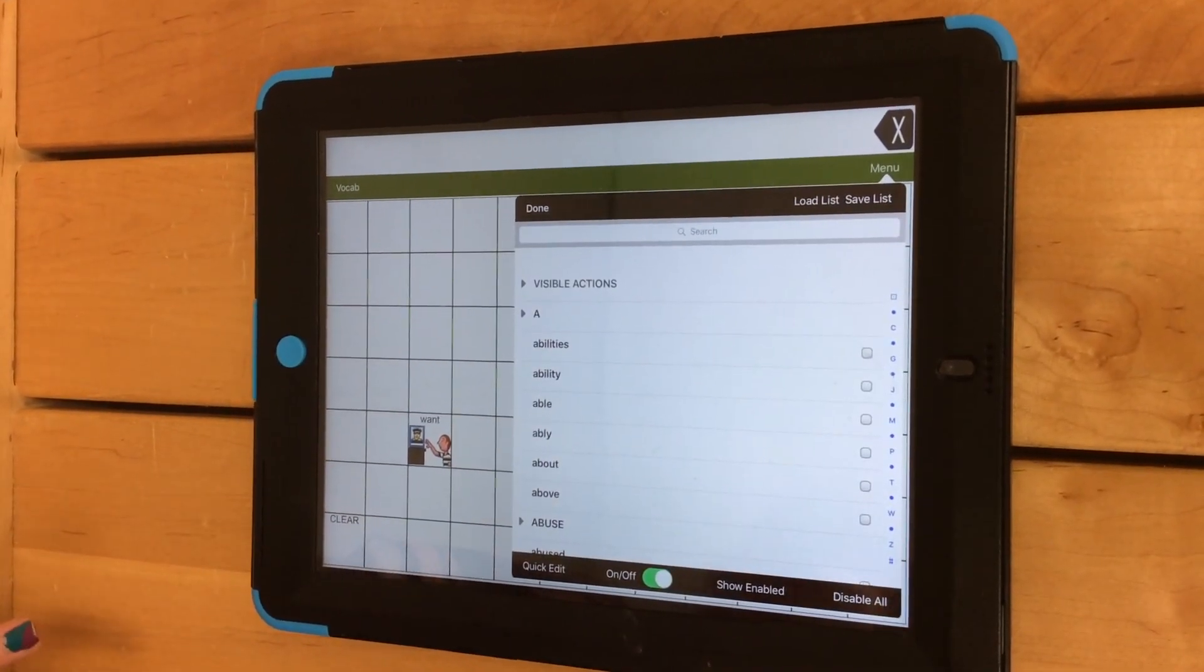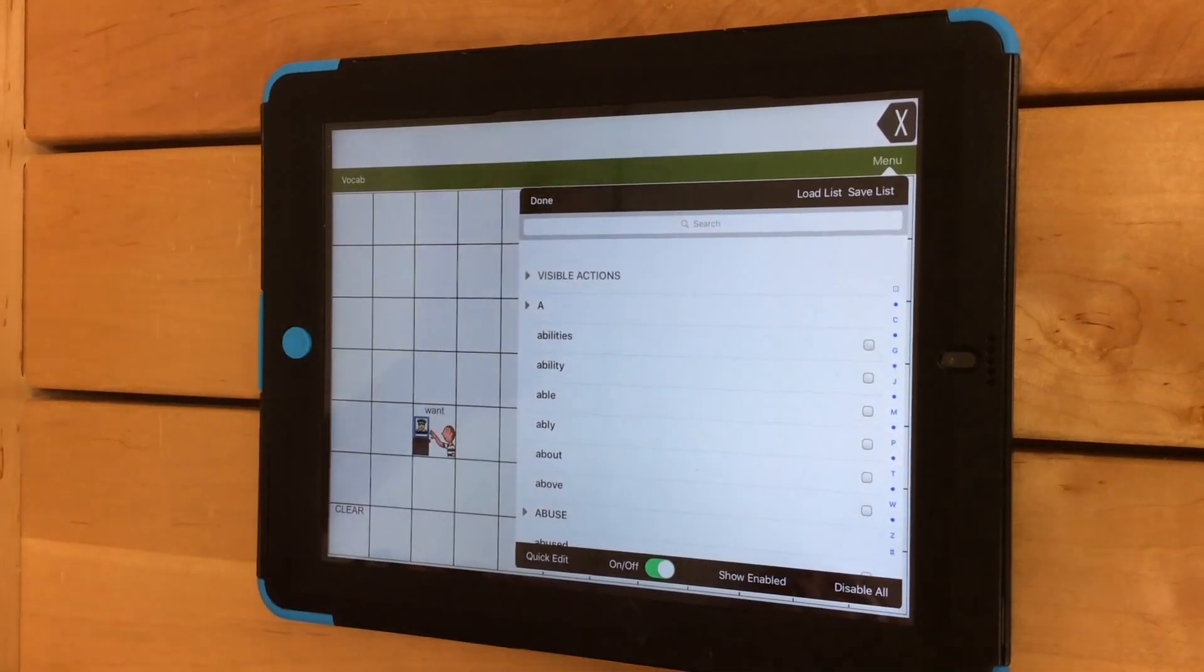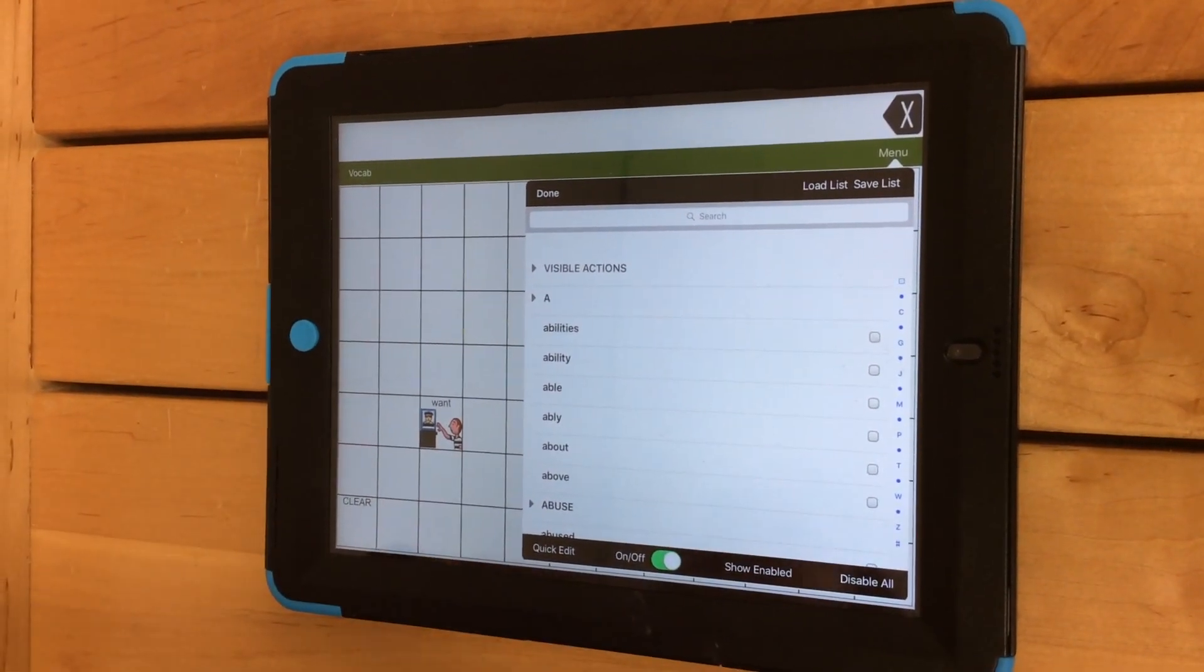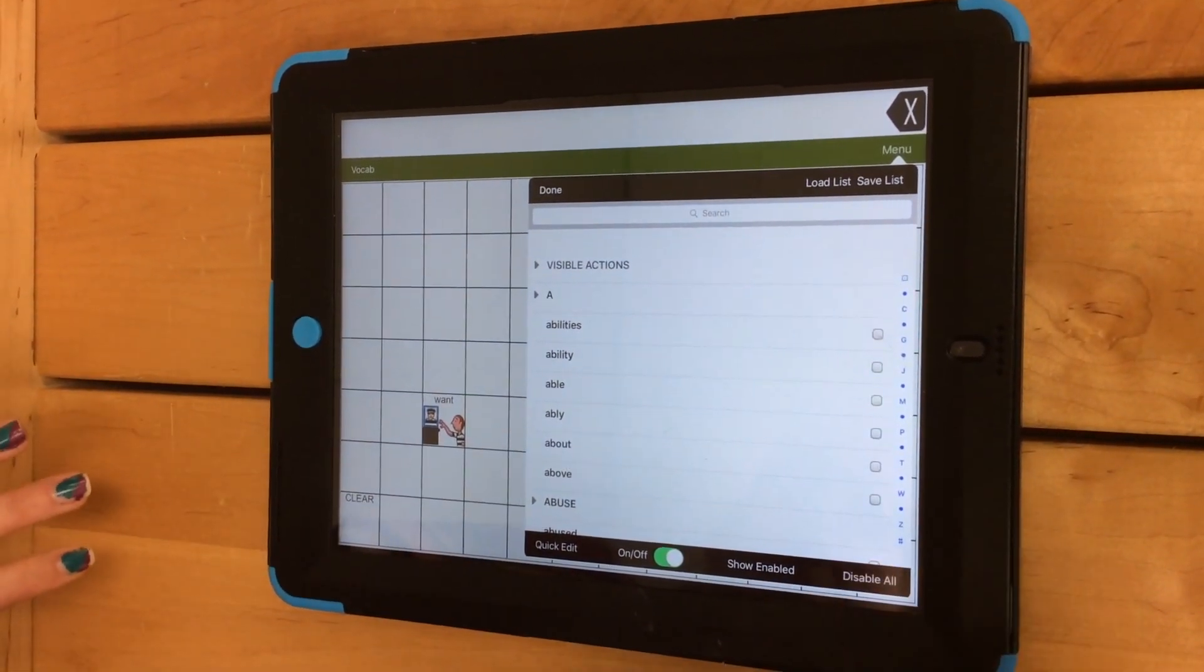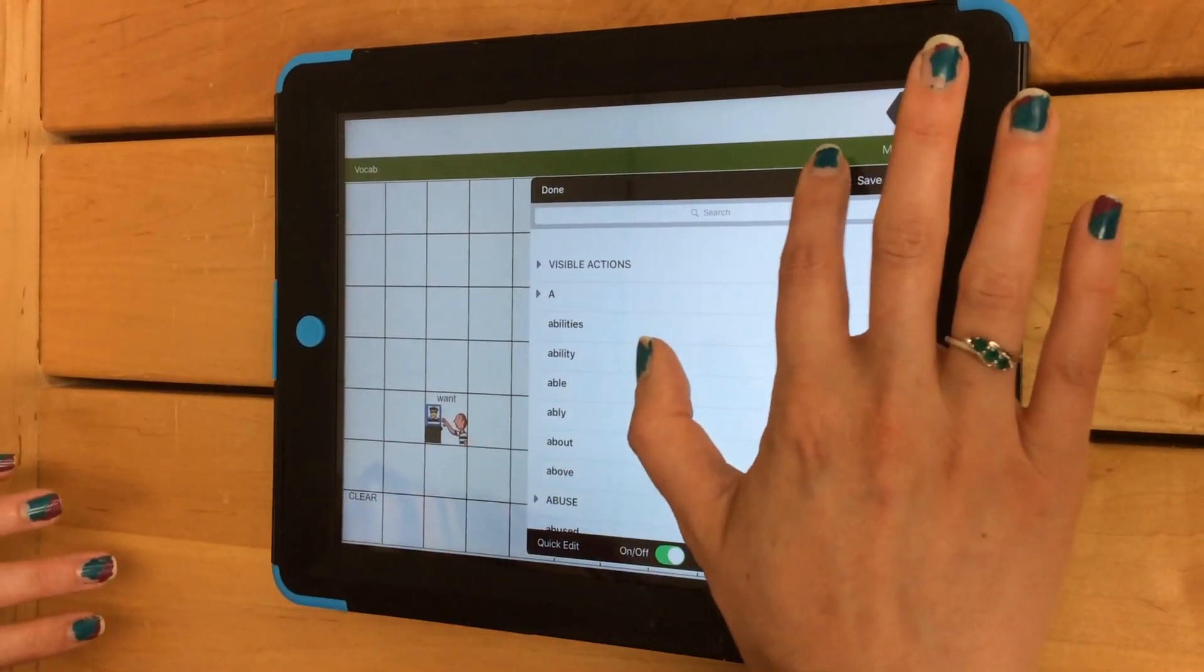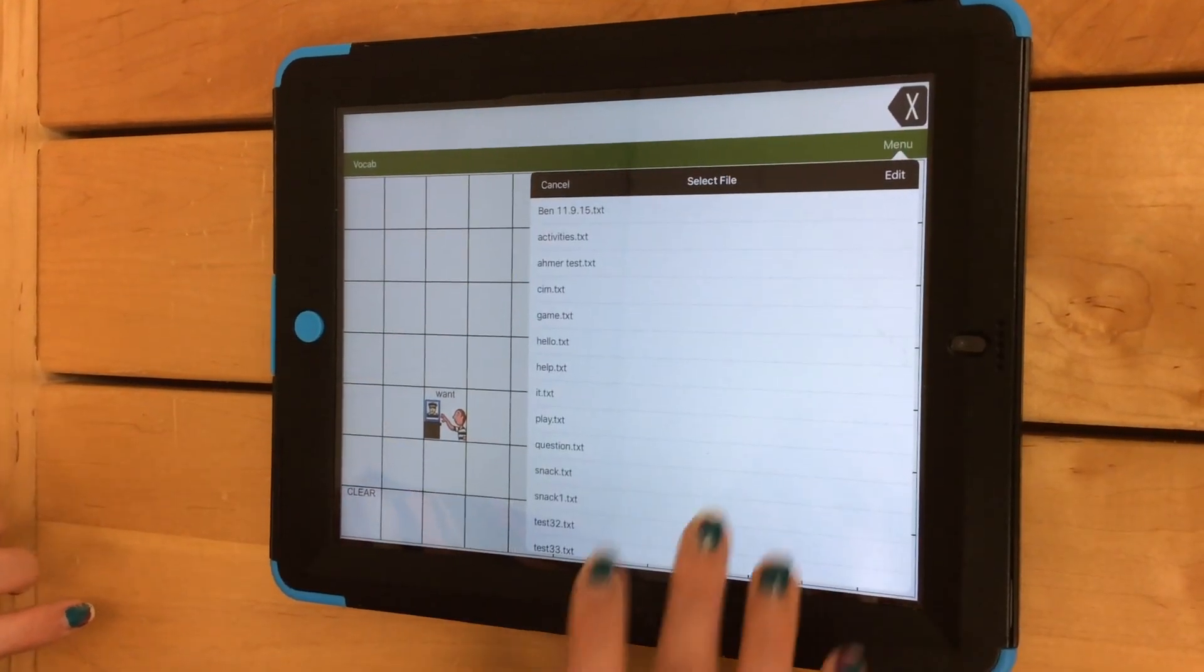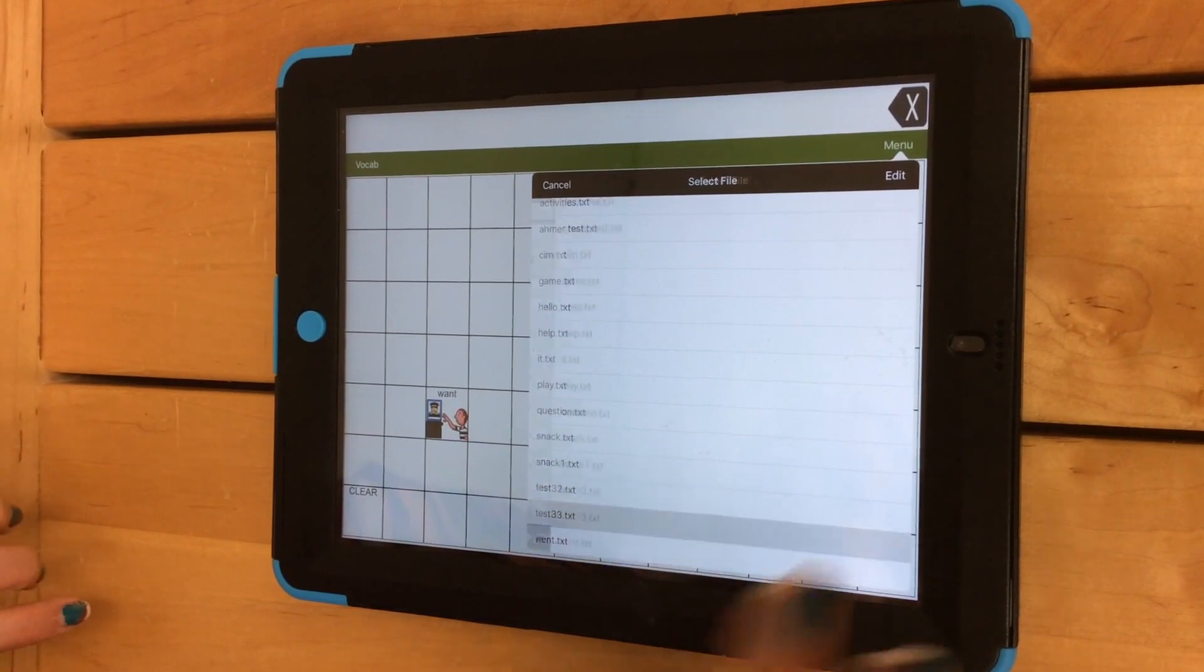And what I'm going to do, just to make sure I keep my lists the way I want them, I'm going to click on Disable All, and then I'm going to load the list I want. I want this list, Test 33.